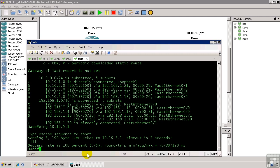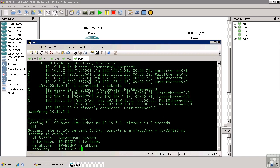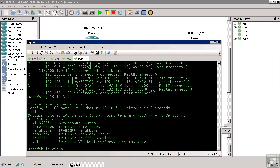First we'll start over here with Jade, because that just happens to be the console I'm on. So we'll do show IP EIGRP, and we can see the interfaces, neighbors, topology, traffic, or VRF. Now we won't cover VRF here, but we will look at the other options.